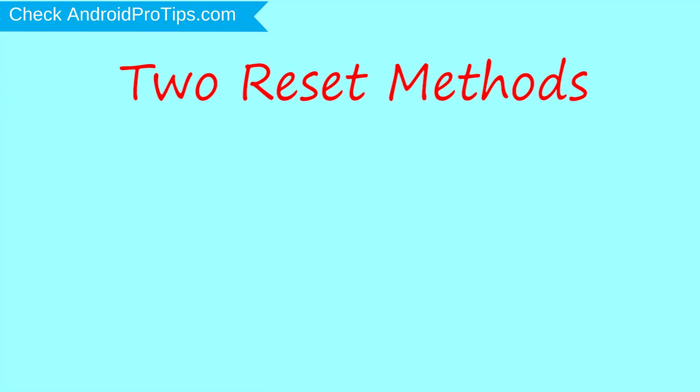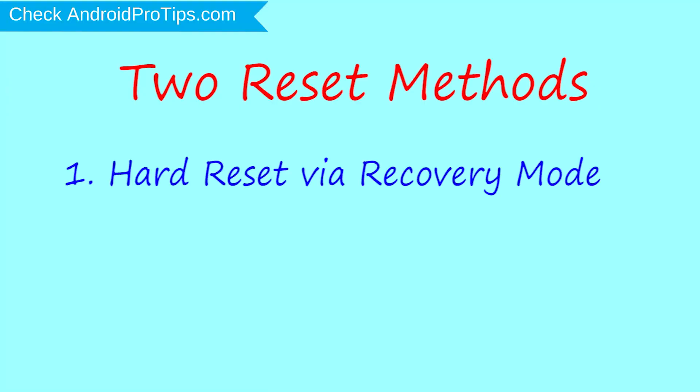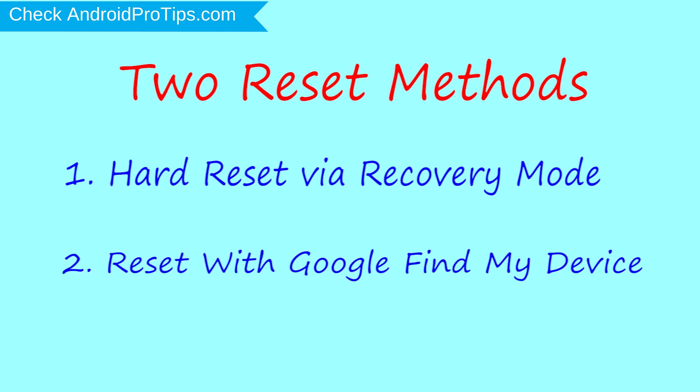Follow AndroidProTips.com to get more Android tips. We provide two reset methods. First method, hard reset via recovery mode. Second method, reset with Google Find My Device.